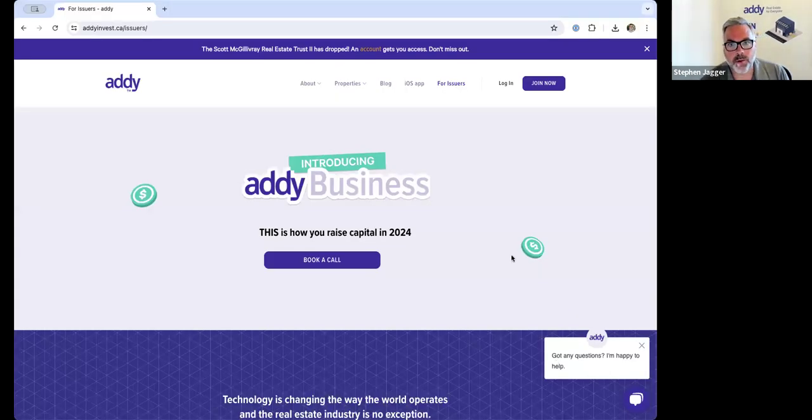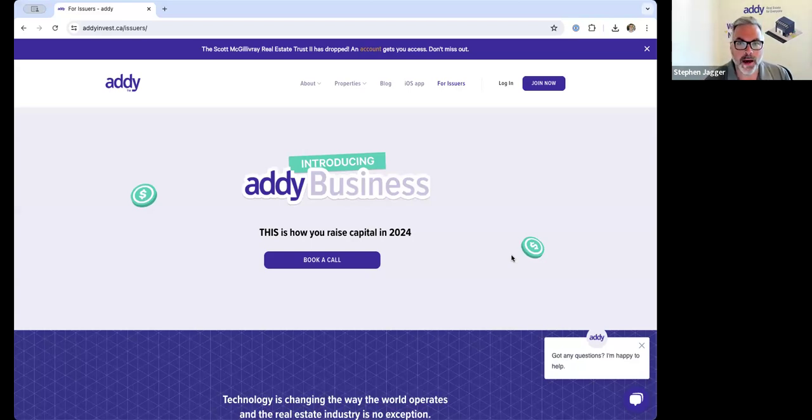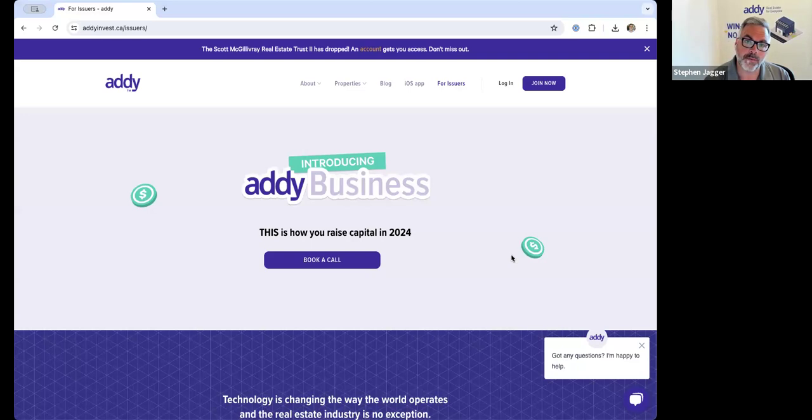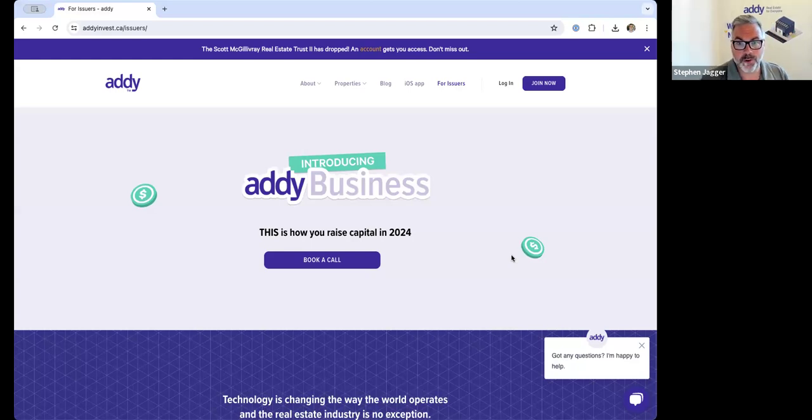Well hi everybody, it's Steve Jagger with Addy. I just wanted to give an update on the Addy business platform. I recorded a video the other day talking about how Addy makes money, where we license our software platform to issuers and to exempt market dealers. A few questions came in, as well as a few real estate operators that were looking to learn more about the Addy platform.